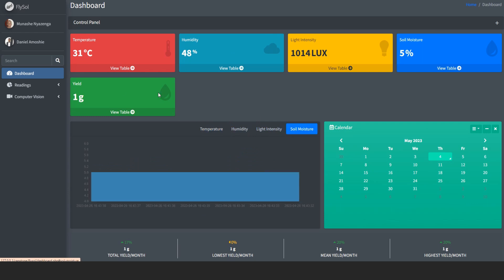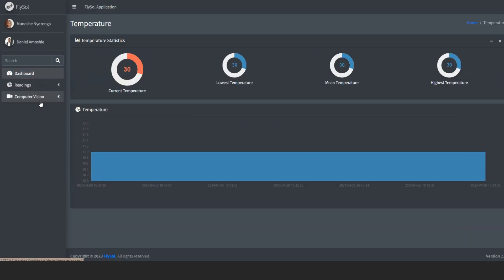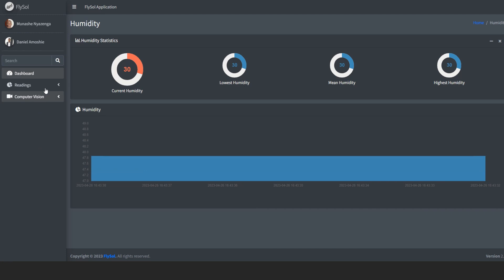We also have several pages for the environmental conditions to show the readings, the lowest temperature, mean temperature, high temperature, and also their graphs.